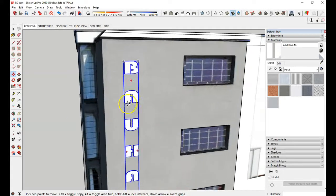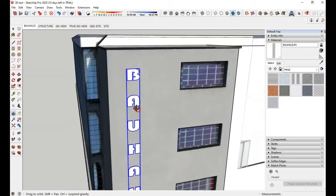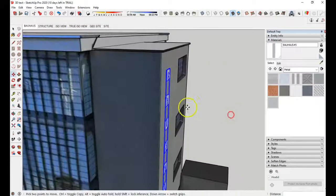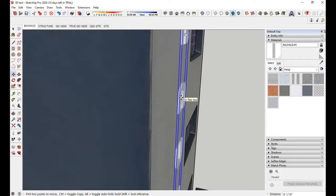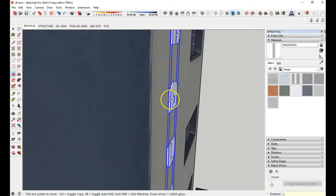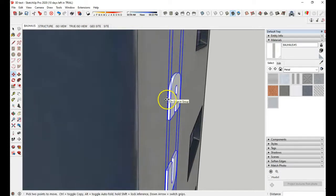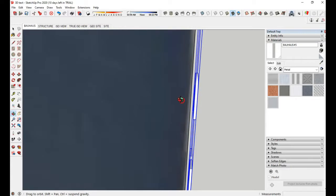And then I'm going to kind of get close to it, zoom in, select it and move it out in the red direction, maybe, I don't know, two inches. So we have a gap.